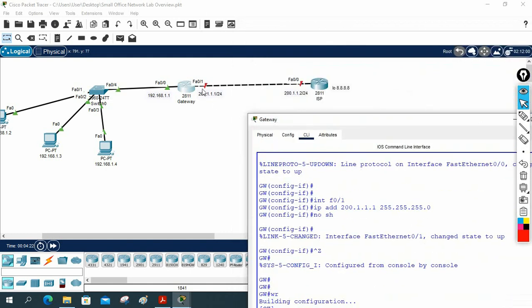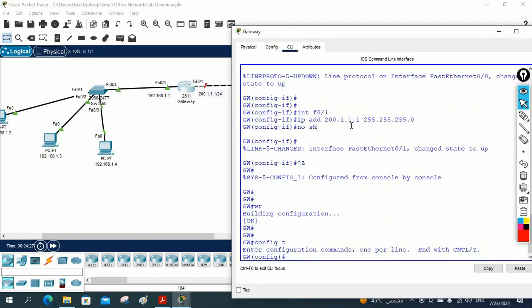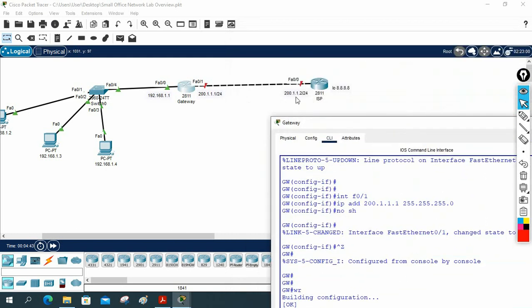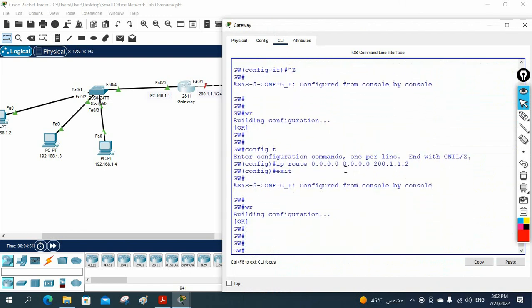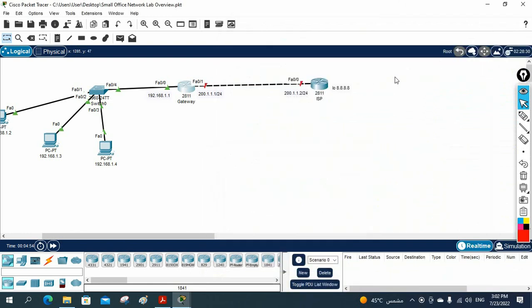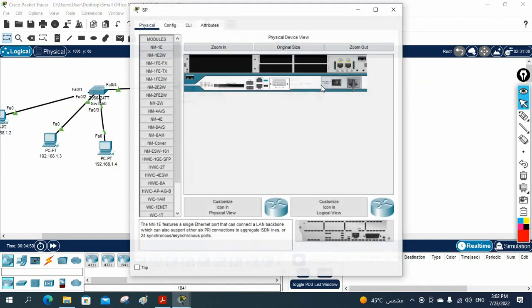We also need to configure a default route to forward all traffic towards the ISP. I write: ip route 0.0.0.0 0.0.0.0 200.1.1.2 — meaning forward any IP with any subnet mask to the ISP address 200.1.1.2. Then I save the configuration. We also need to configure NAT, but first let's configure the ISP router.